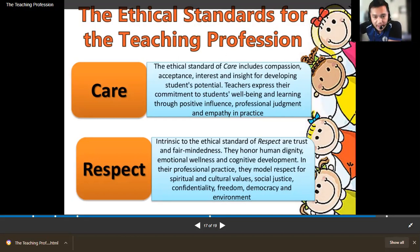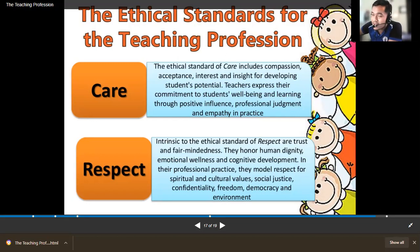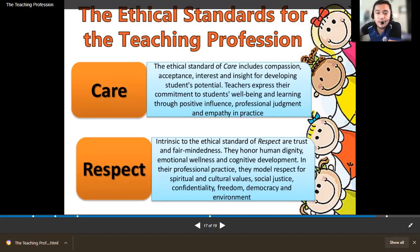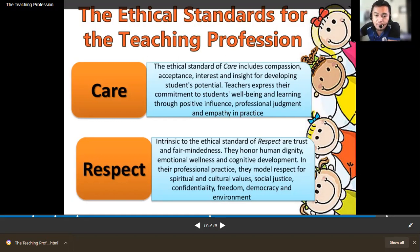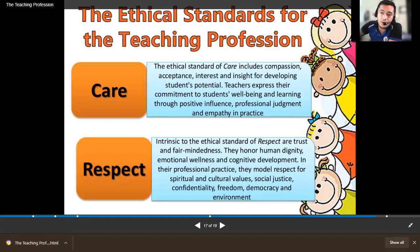Respect should always be present in every aspect of our life, even in teaching — respect begets respect. Respect your students so they will also respect you. Intrinsic to the ethical standard of respect are trust and fair-mindedness. Teachers honor human dignity, emotional wellness, and cognitive development of students. In professional practice, they model respect for spiritual and cultural values, social justice, confidentiality, freedom, democracy, and environment. Respect carries many values — if you have respect, the other values follow.